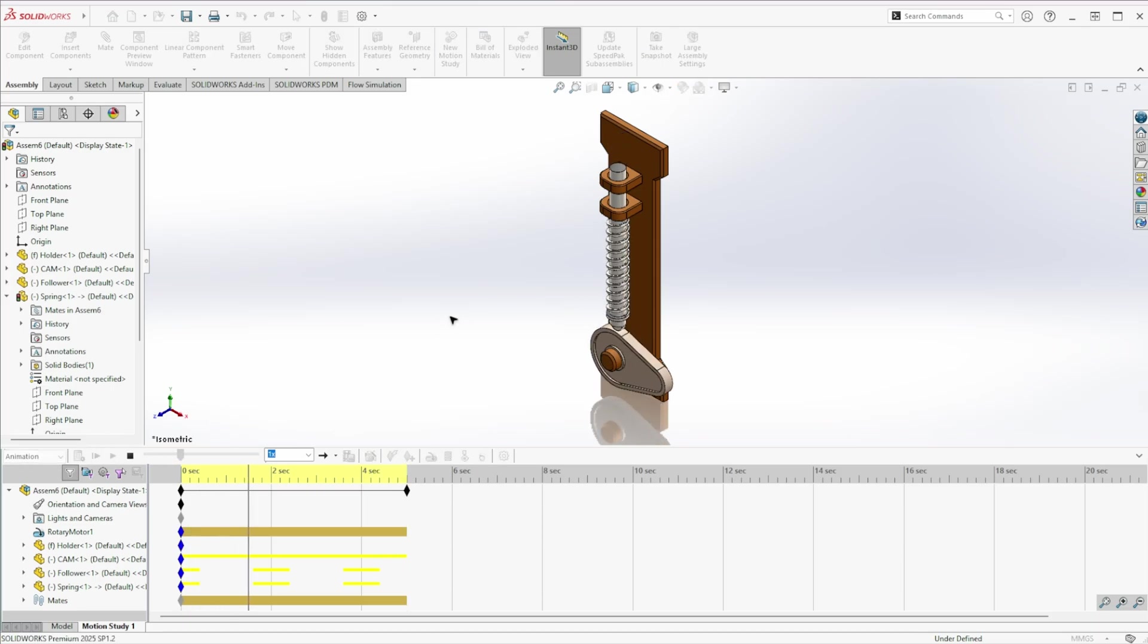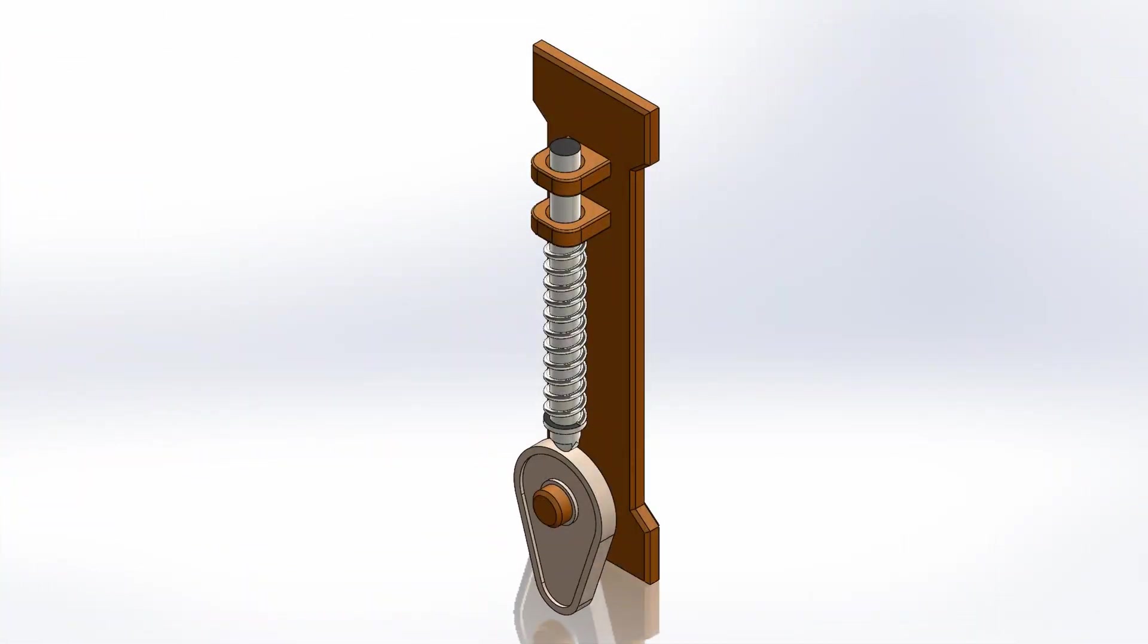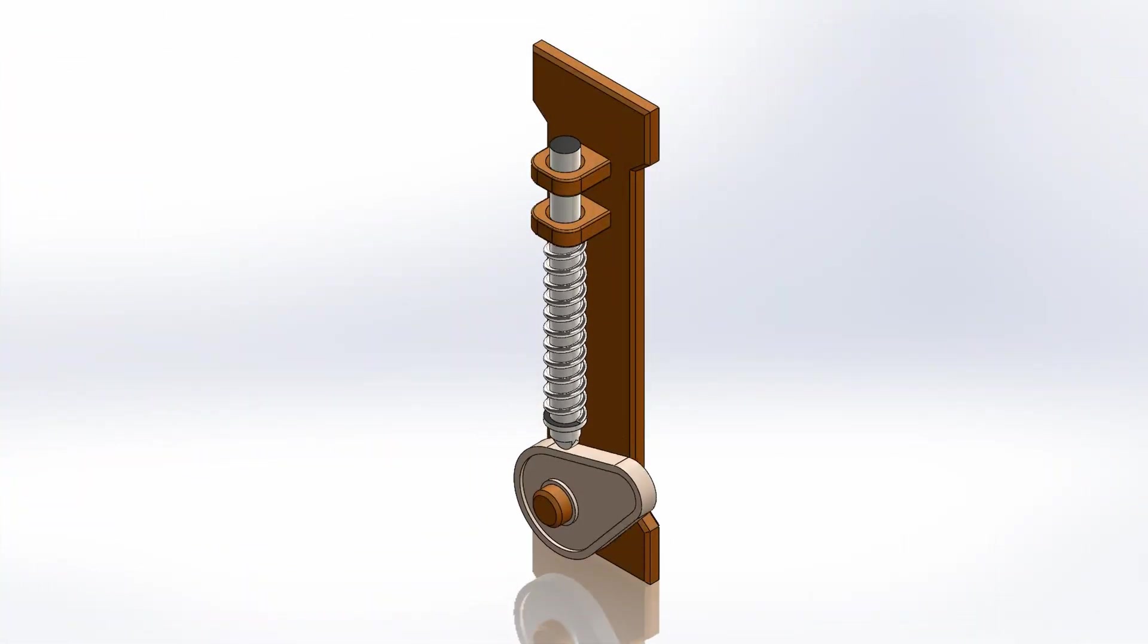Your cam and spring mechanism animation is ready. If you found this tutorial helpful, make sure to like, subscribe, and share it.